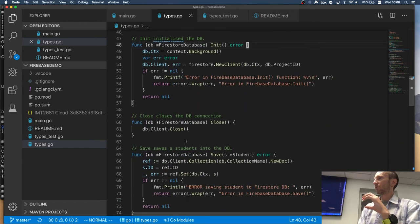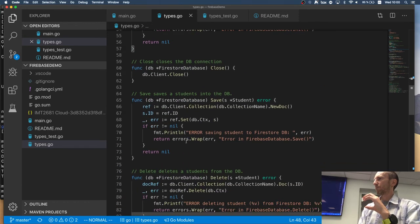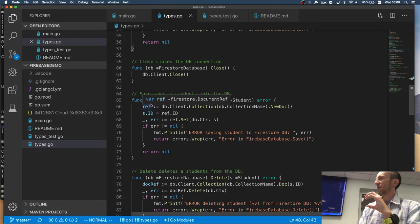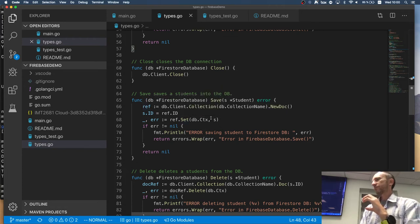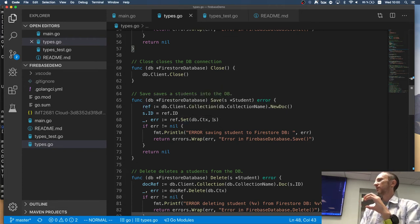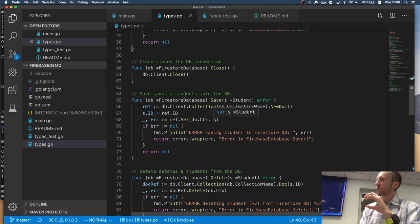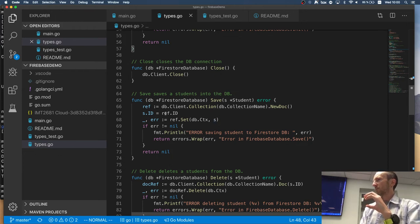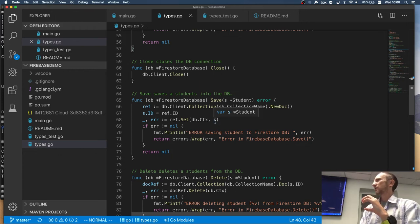So I populate inside my student, which has an ID, which is a string, this new document ID from the reference. And then, and I'm actually doing the save. So I'm saving now the student into the database, but my ID is already in the document, right?